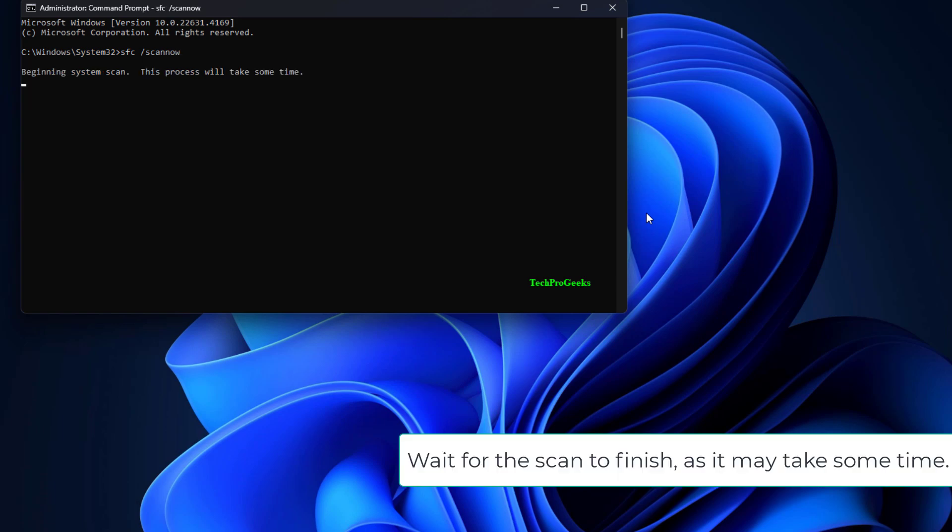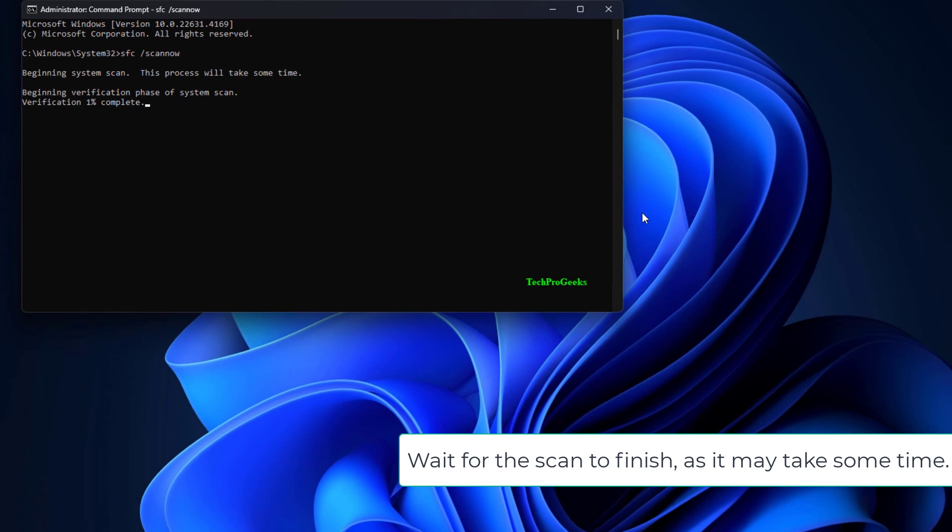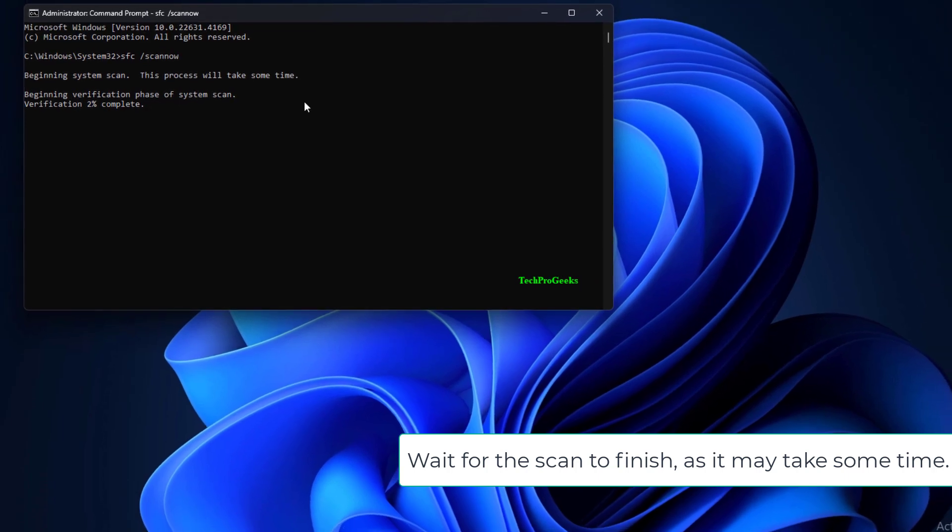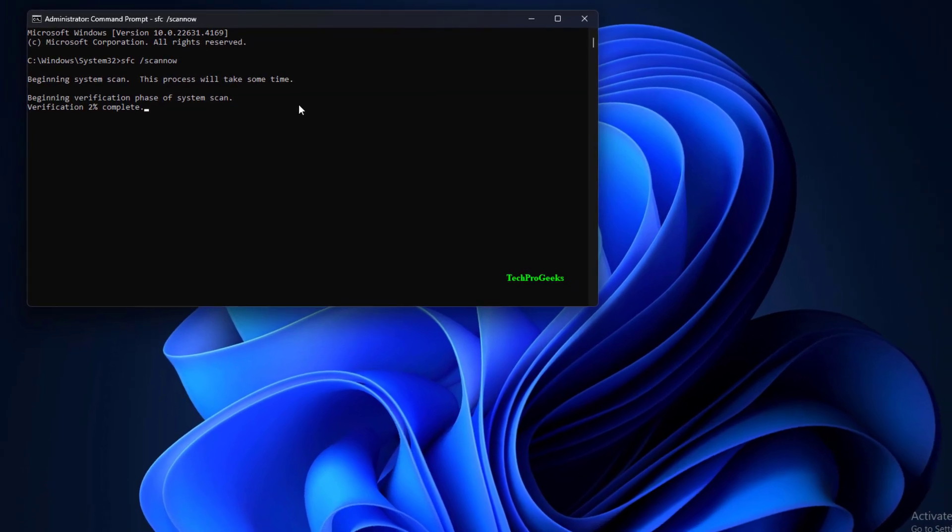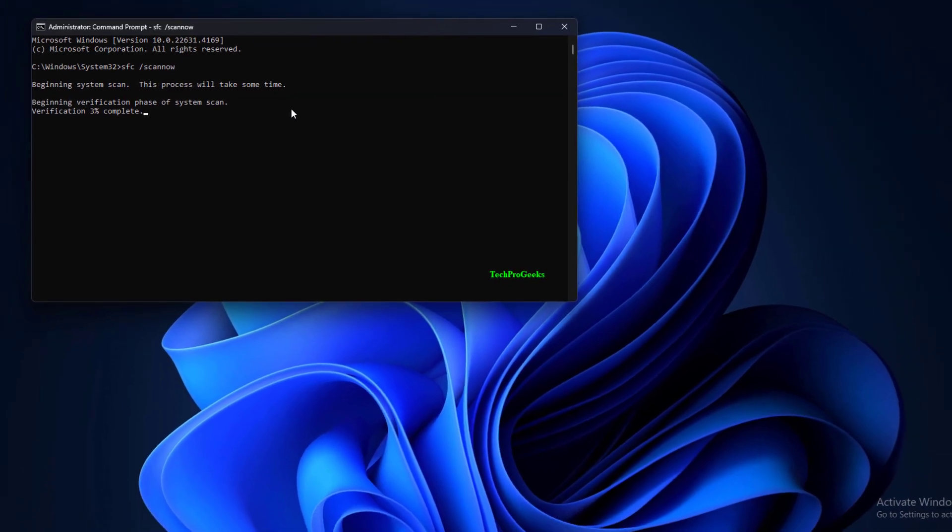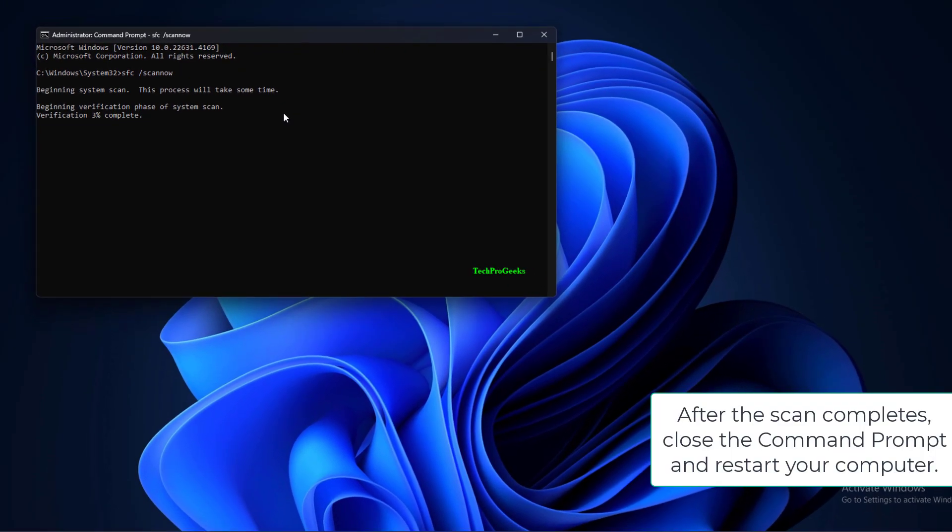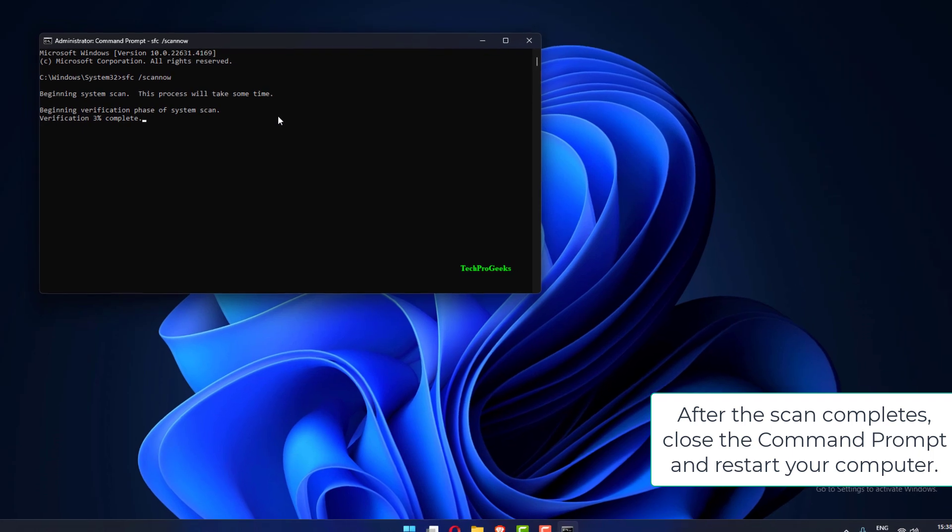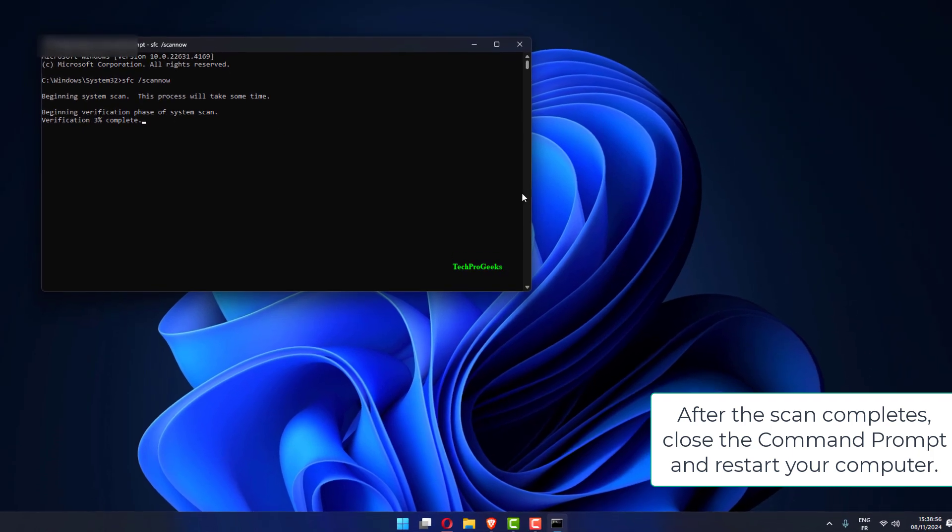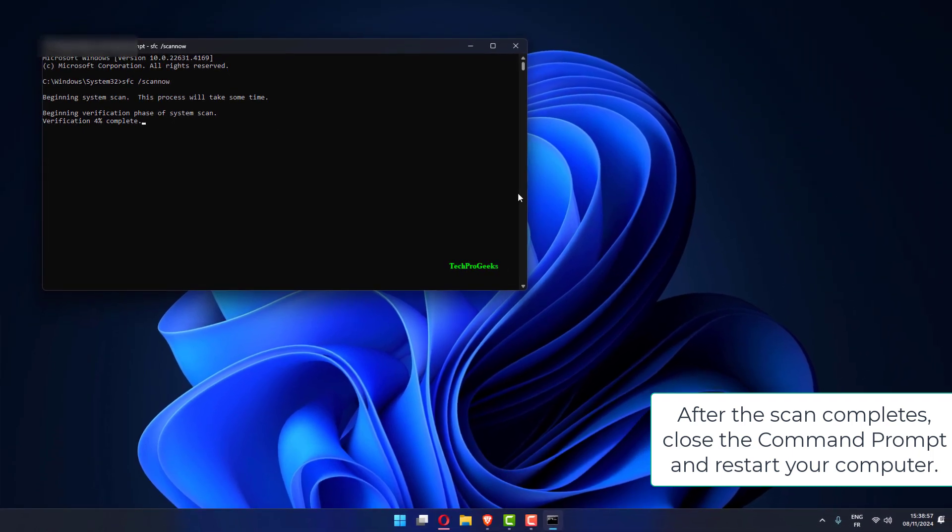Wait for the scan to finish as it may take some time. After the scan completes, close the Command Prompt and restart your computer.